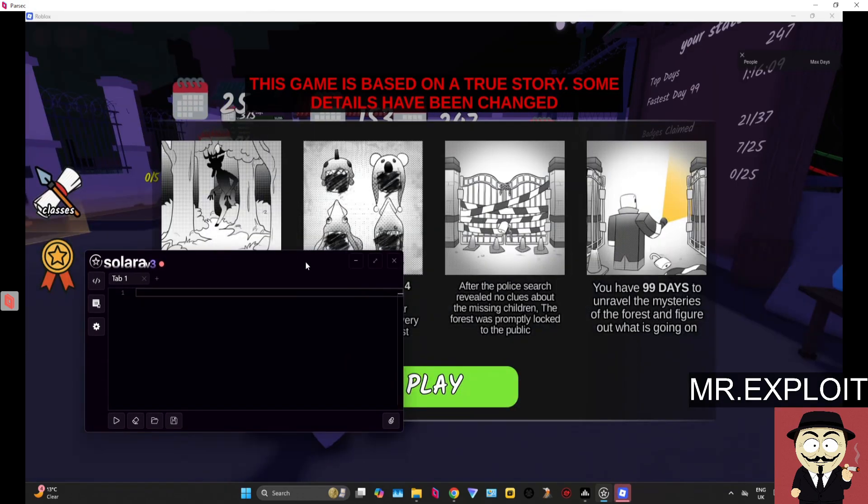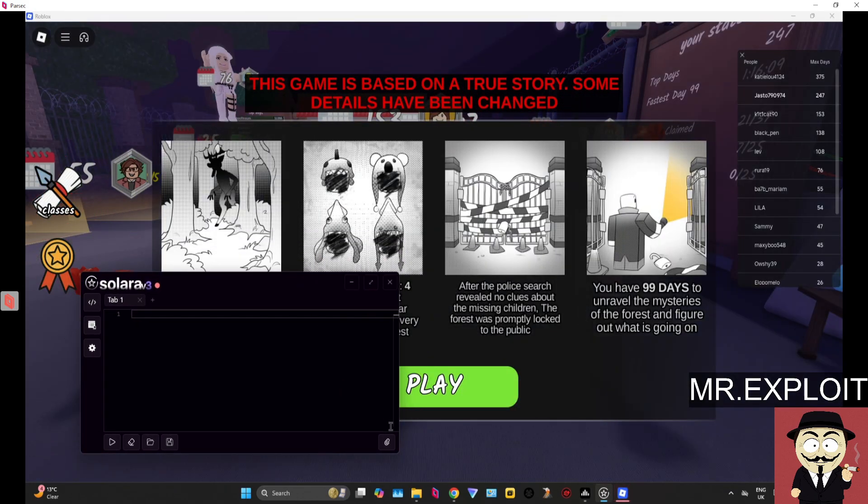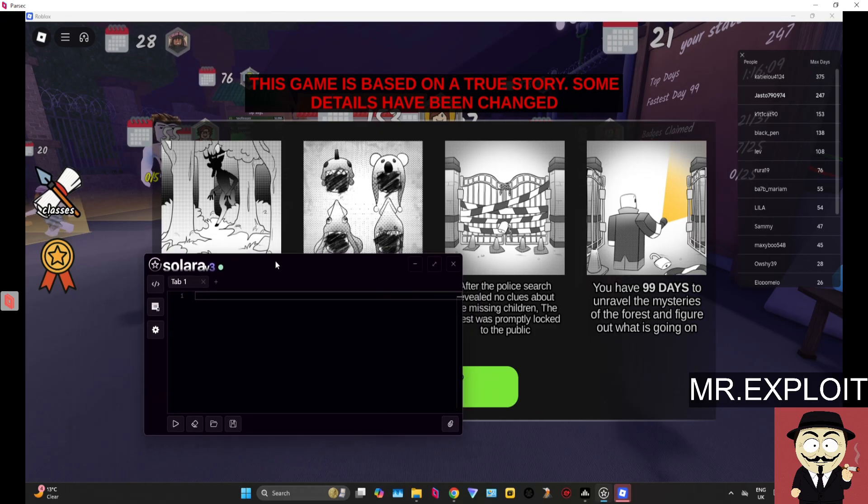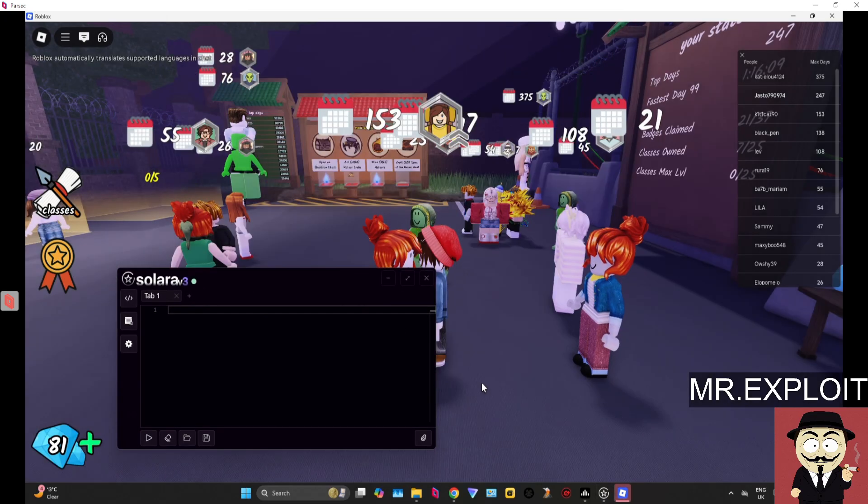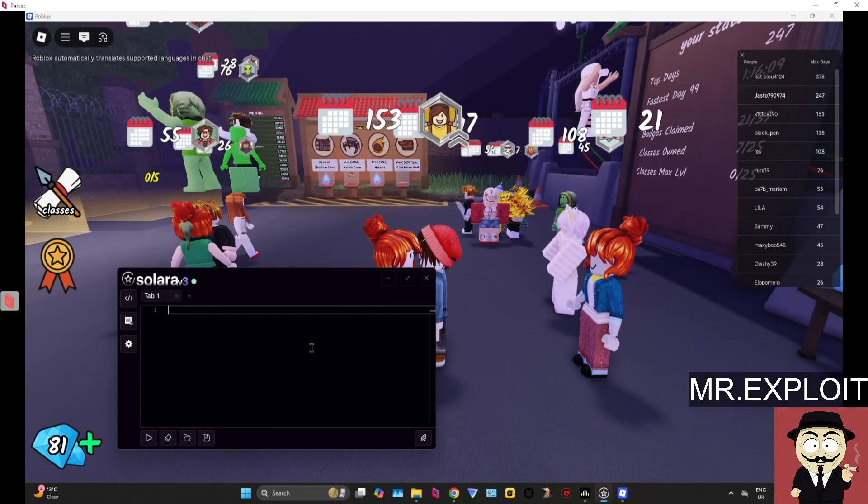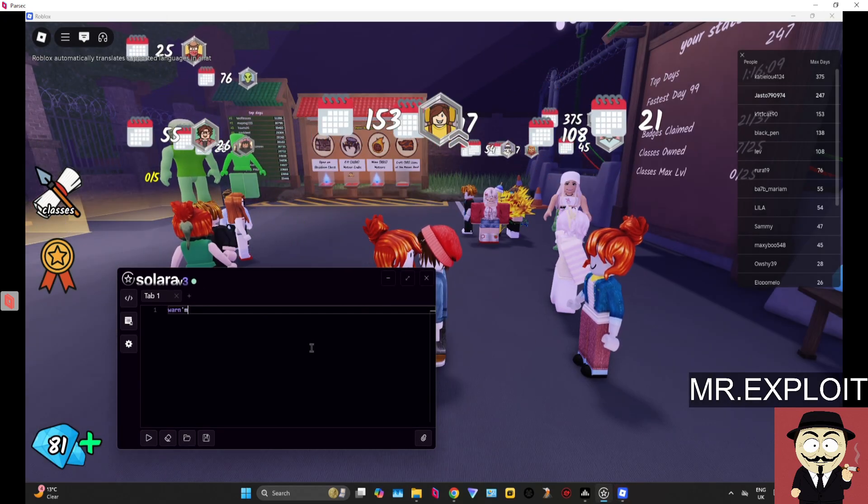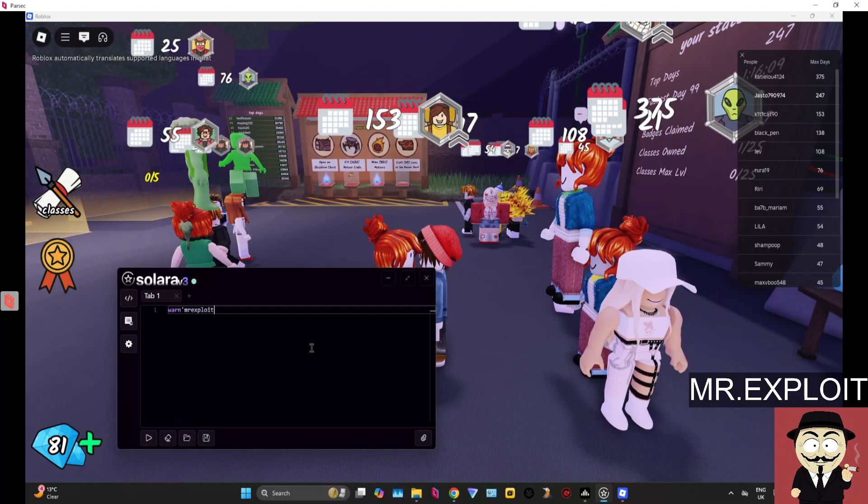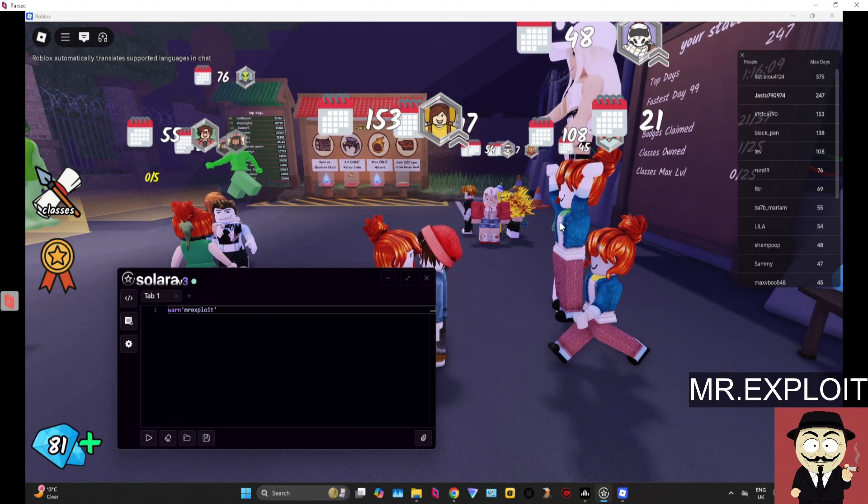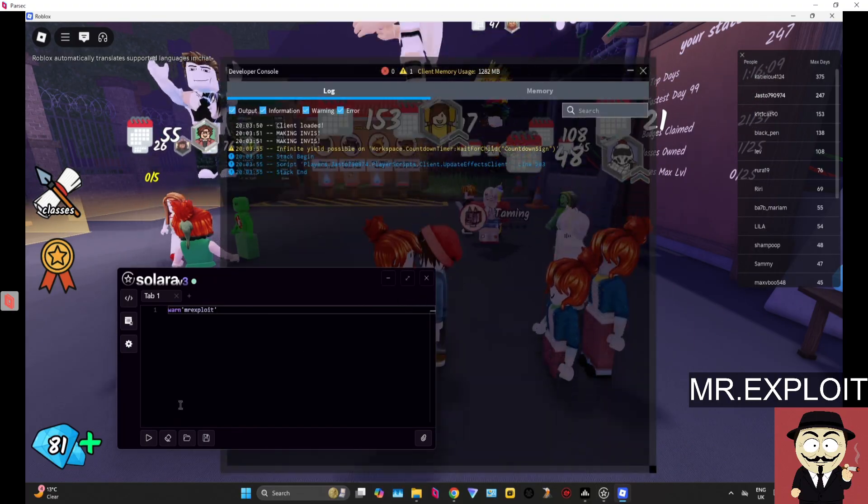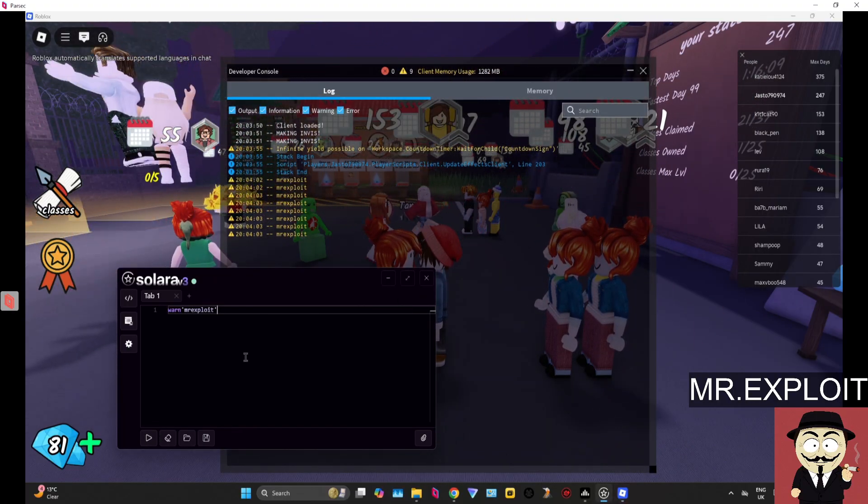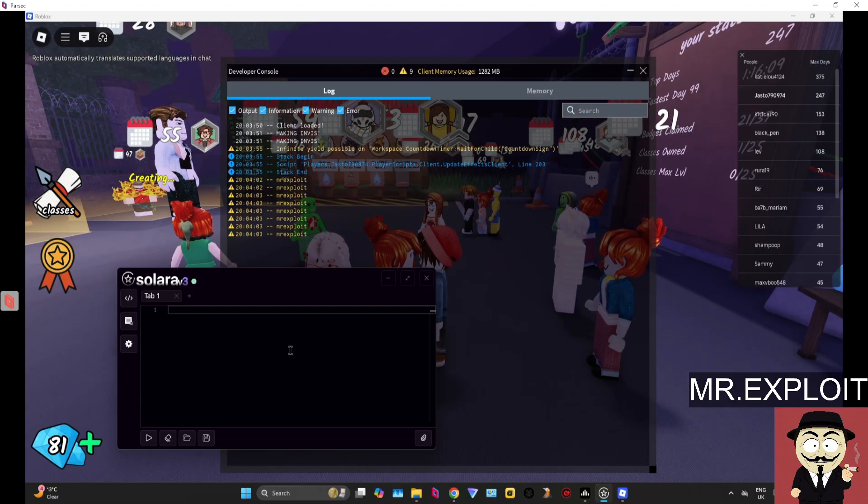I'm going to be using Rift Hub—you can get this on robloxscripts.com. Let me just show you guys that Solara actually does attach, and it attaches pretty fast. We've just attached. Let's just do a simple print just to show you that we are indeed attached with Solara right now.